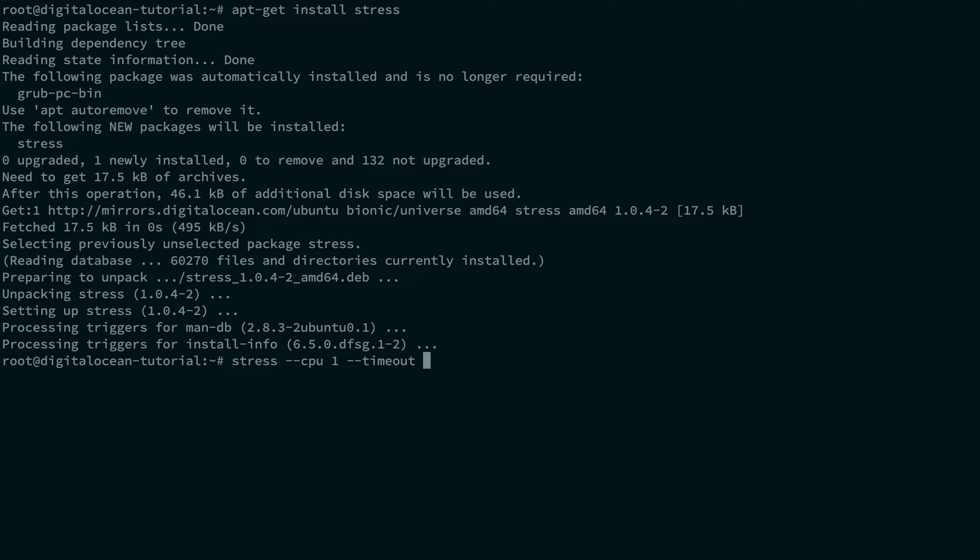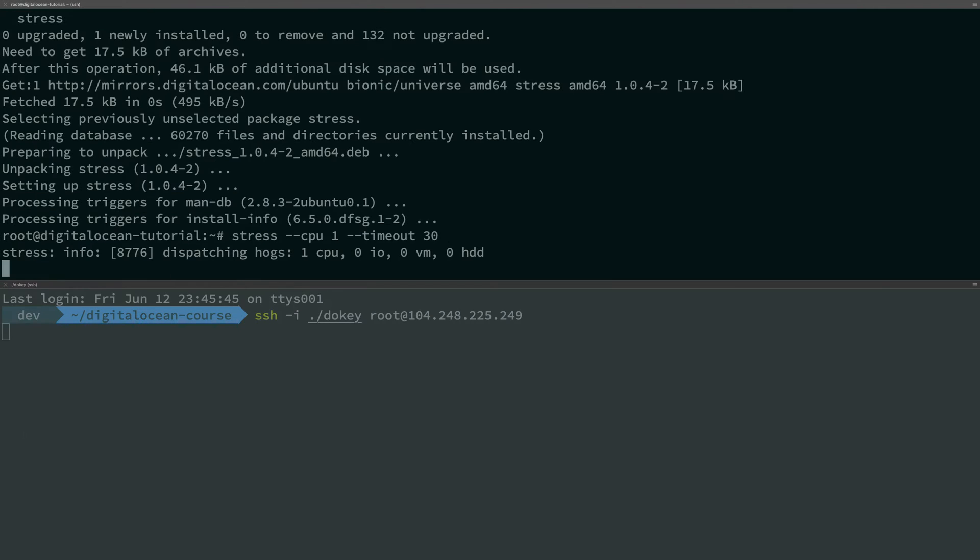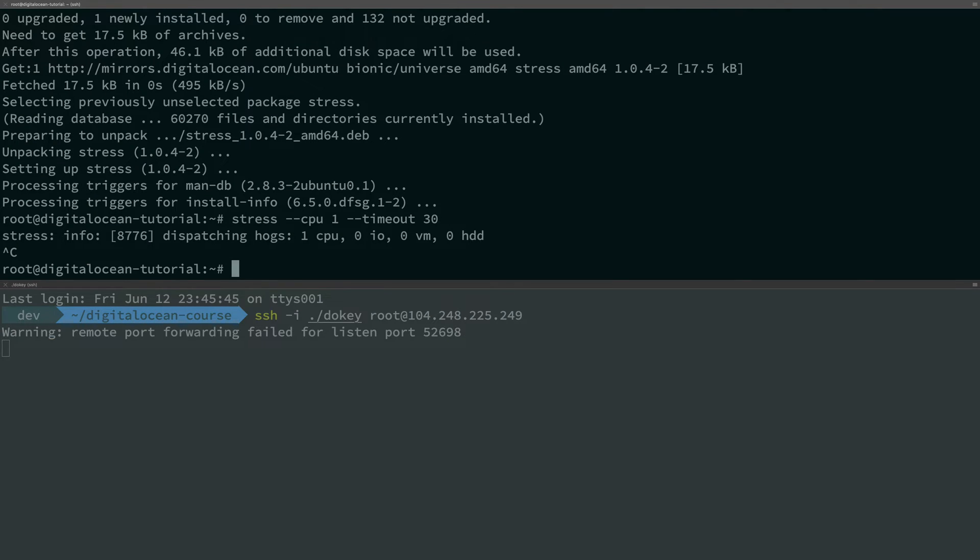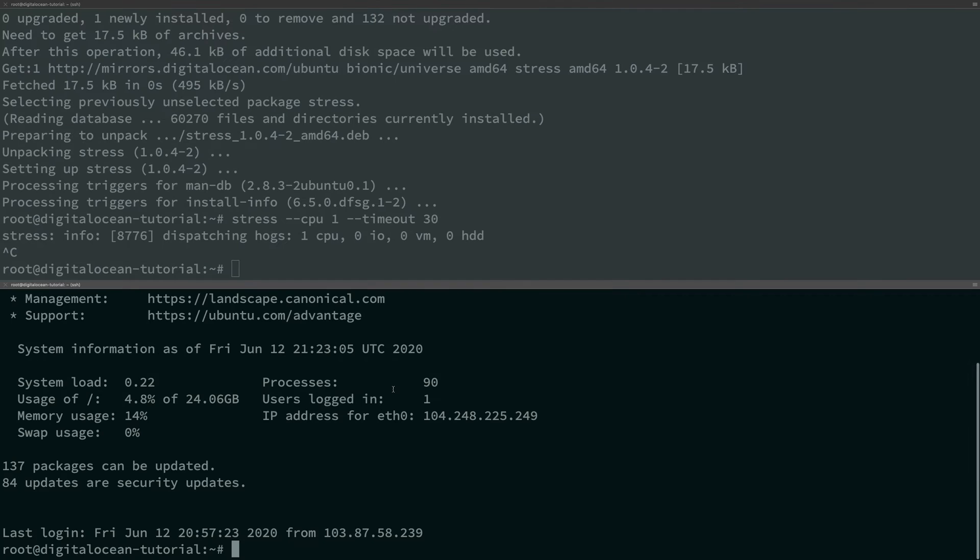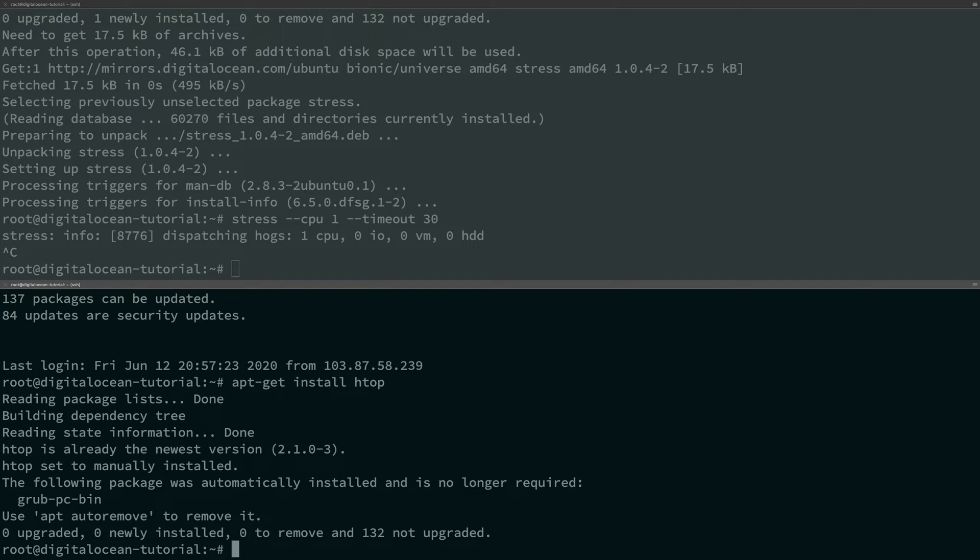And in fact we can just go into the droplet. Actually let me just go ahead and do that first. I'm gonna install htop as well, a very nice tool.